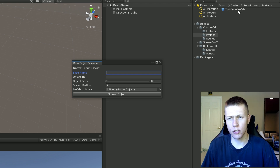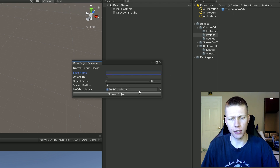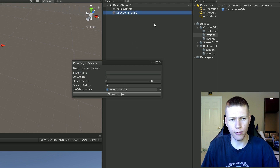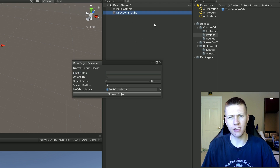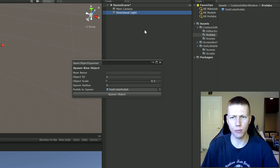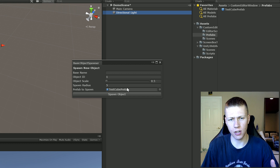Let me show you how this works. We can drag this test cube prefab into the Prefab to Spawn field. The way I have this set up, we actually can't drag scene objects into here - we can only drag prefabs. That's a design choice; it's up to you if you want to allow scene objects or just prefabs. For the purposes of this, I'm just using prefabs.